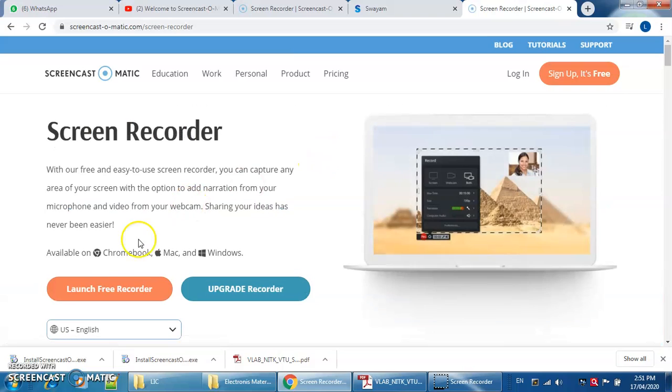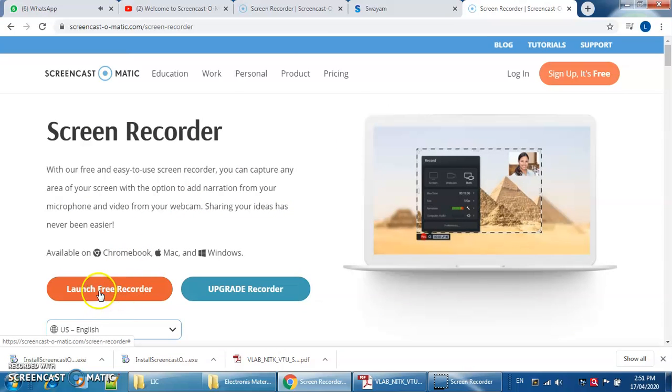After this you can also click over here. There is launch free recorder. You can also click over here.